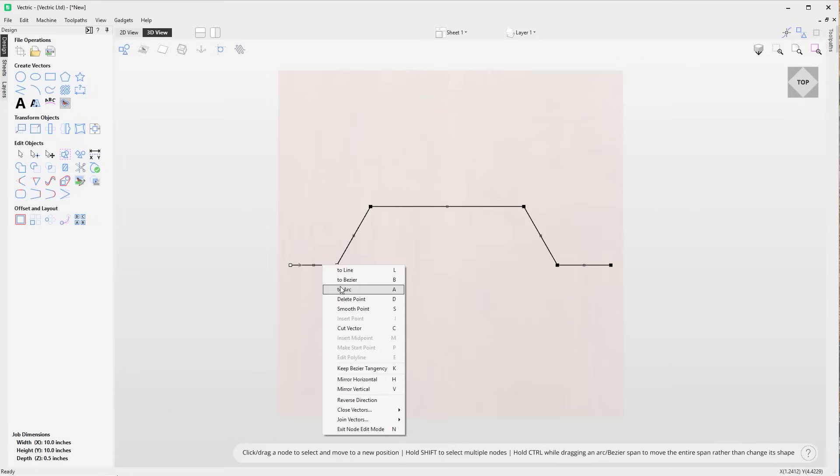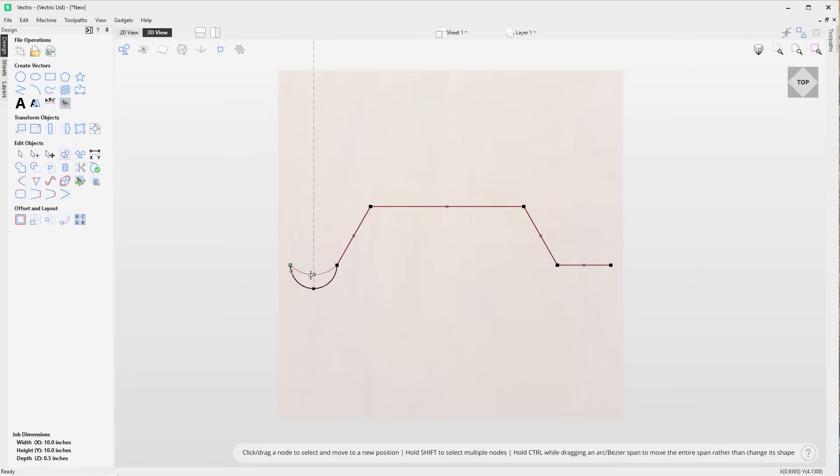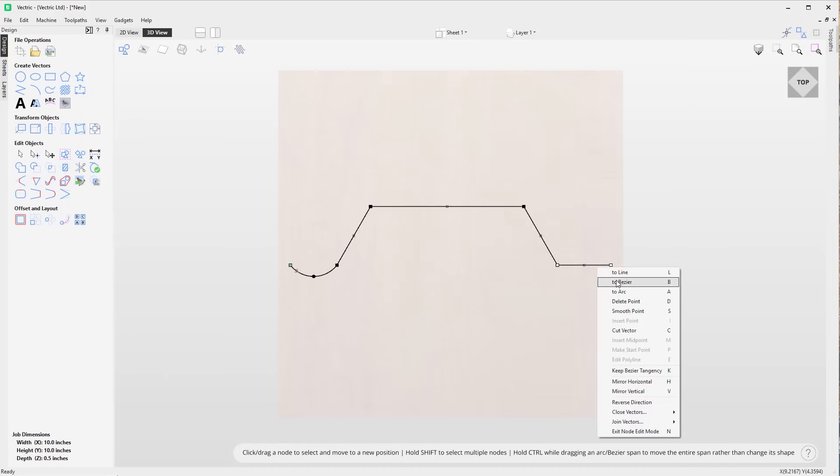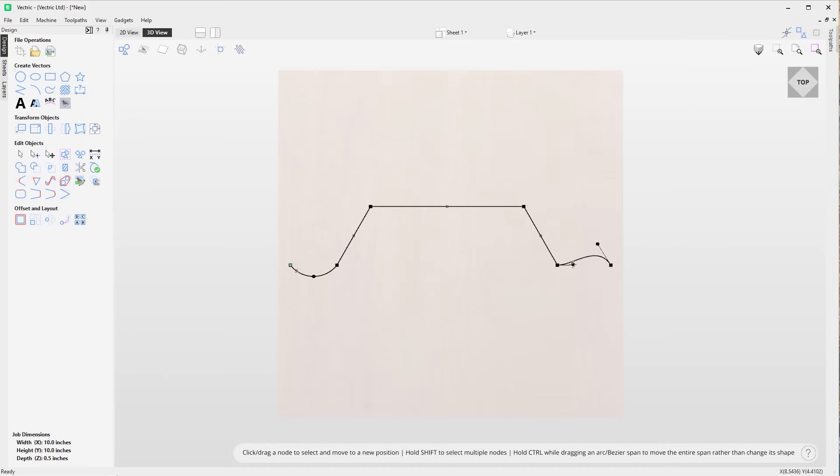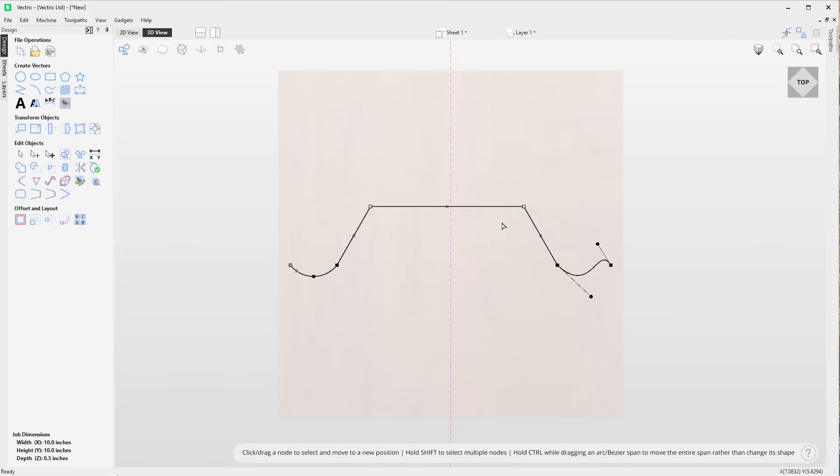You can now make use of all the node editing functionality that you're already used to in the 2D view right from within the 3D view, where you're now able to manipulate nodes and spans and make use of the mirror functionality without having to switch between views.